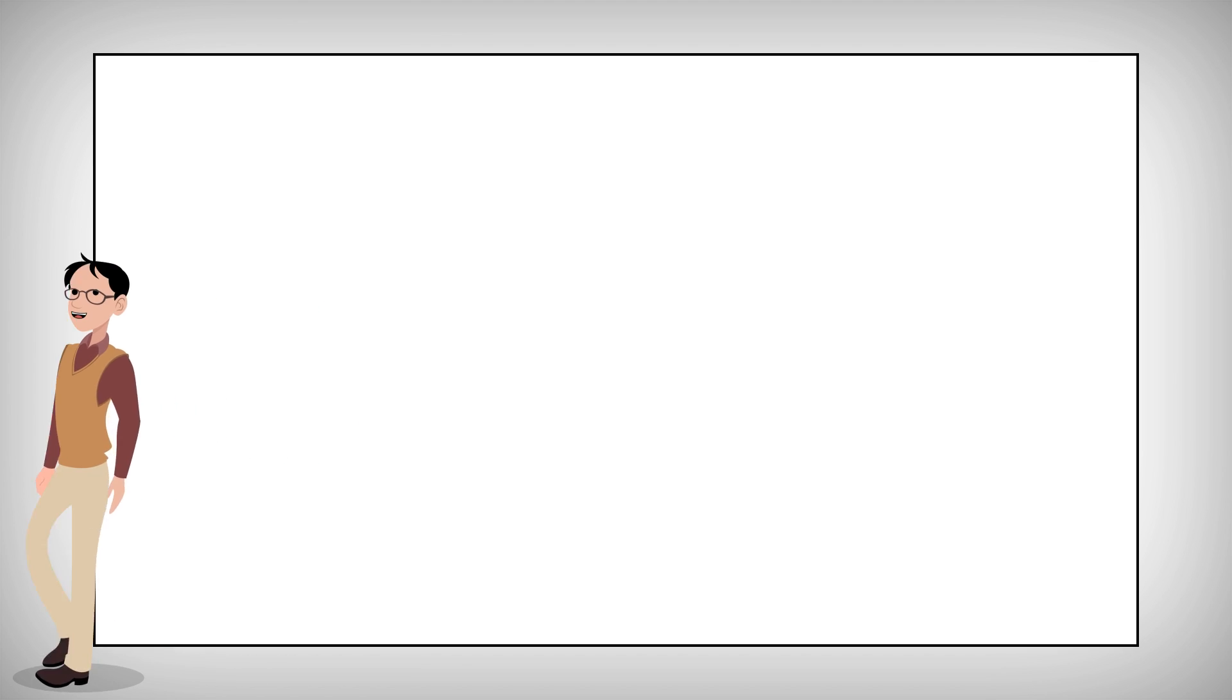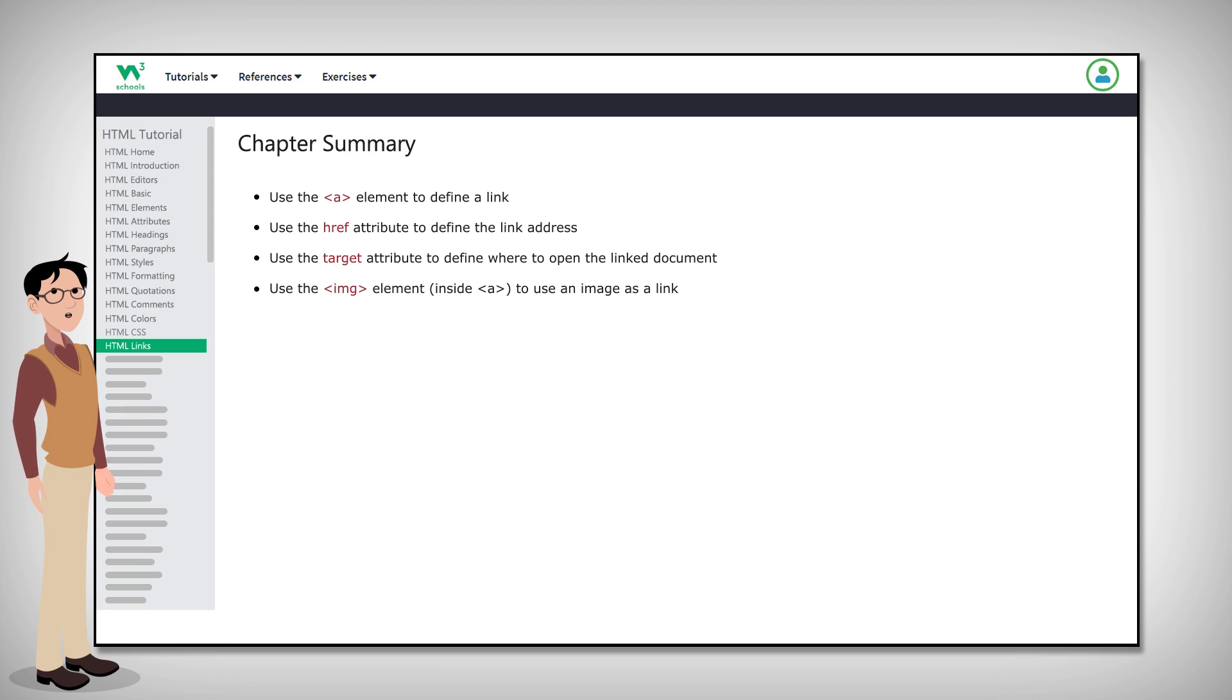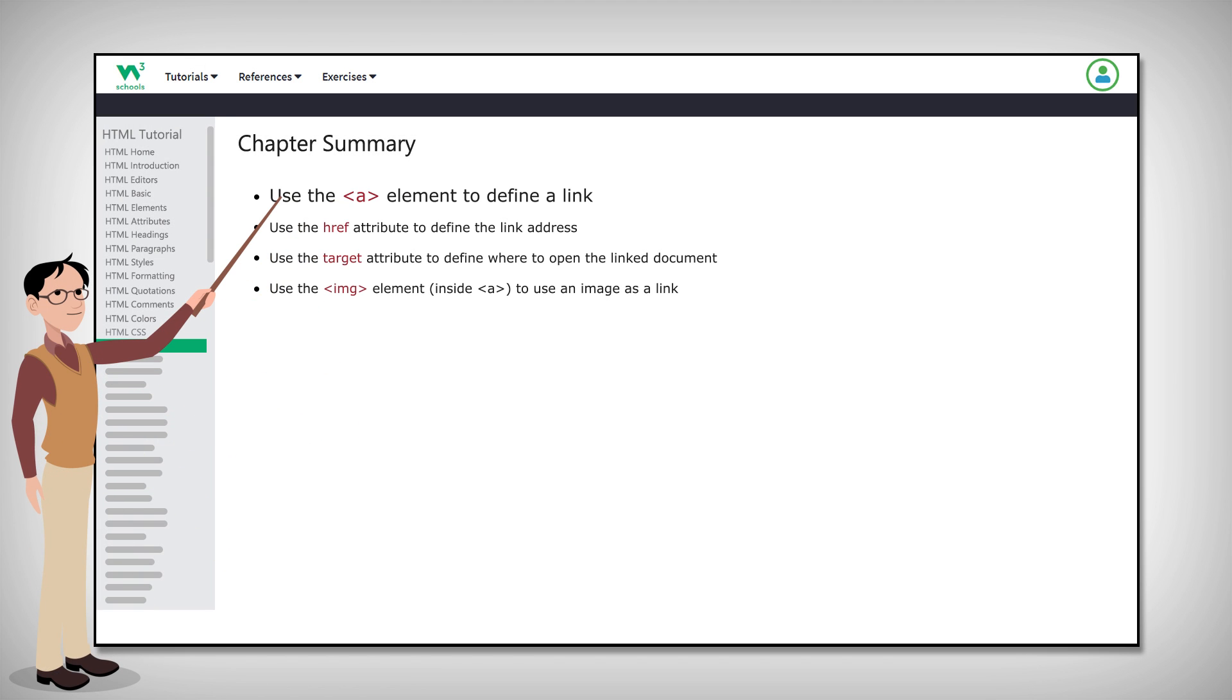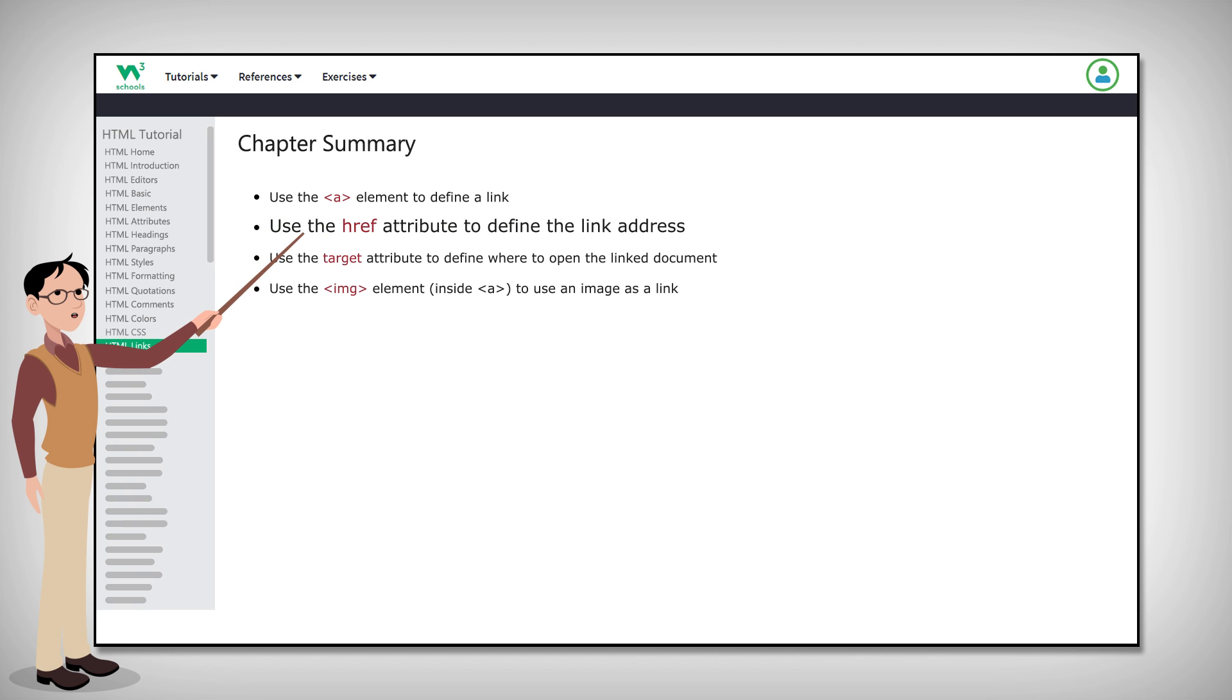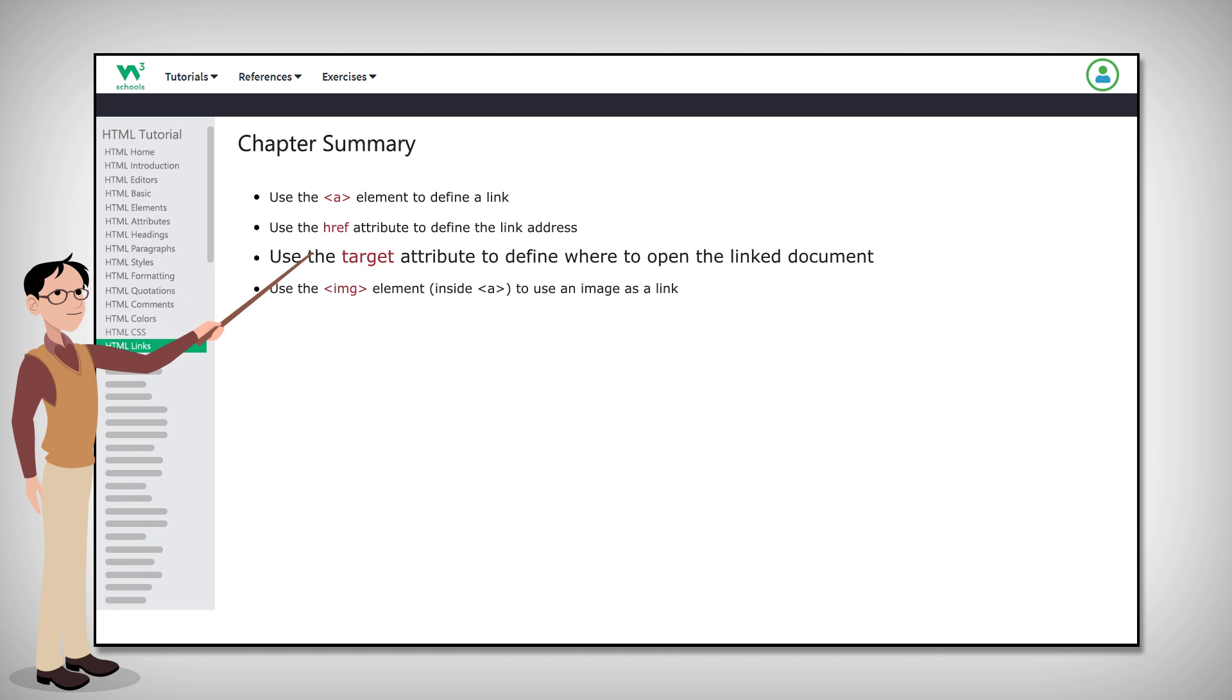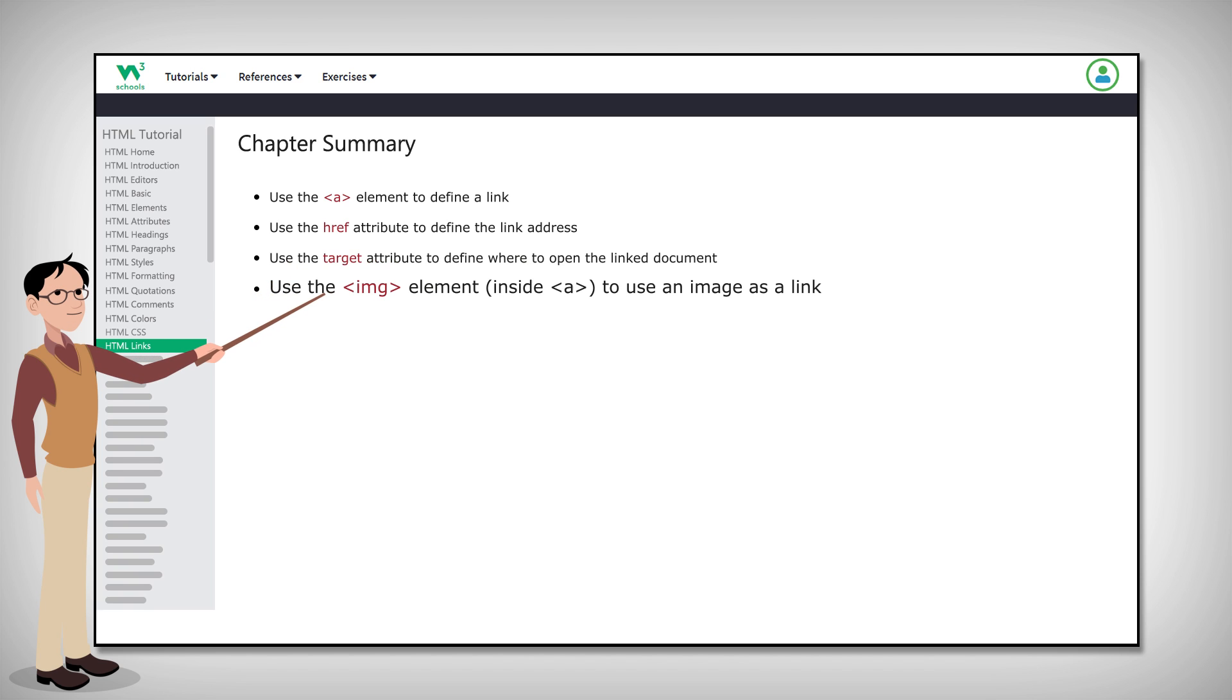Before we end class, let's do a quick chapter summary. The A element is used to define a link. The HREF attribute is used to define the link address. The target attribute is used to define where to open the linked document. Using the IMG element inside an A will define an image as a link. Thank you.